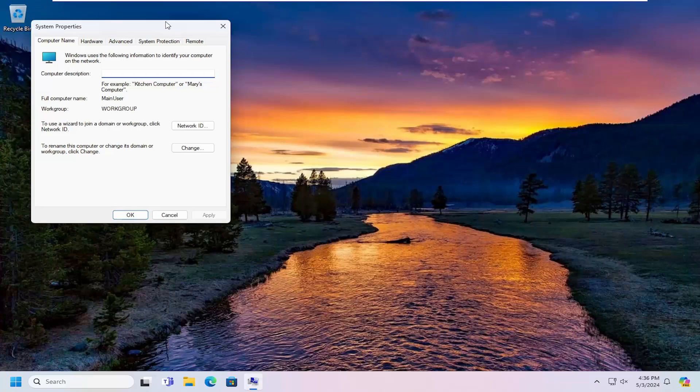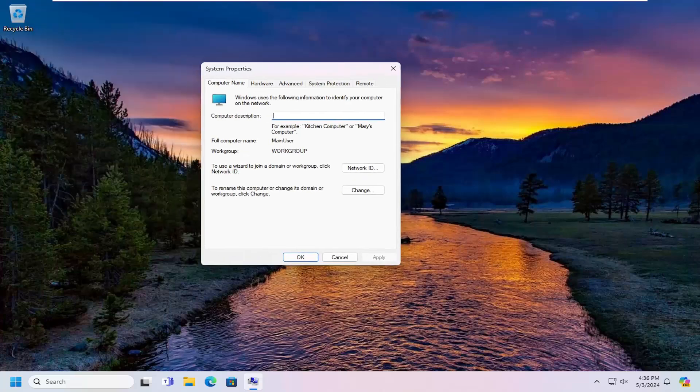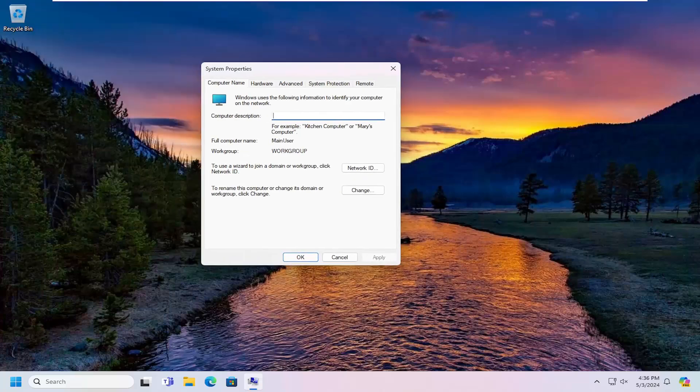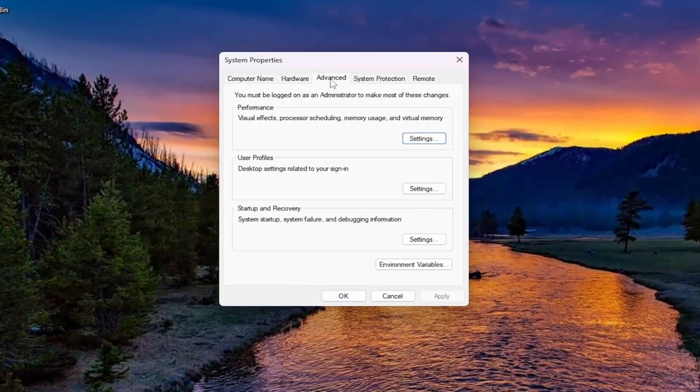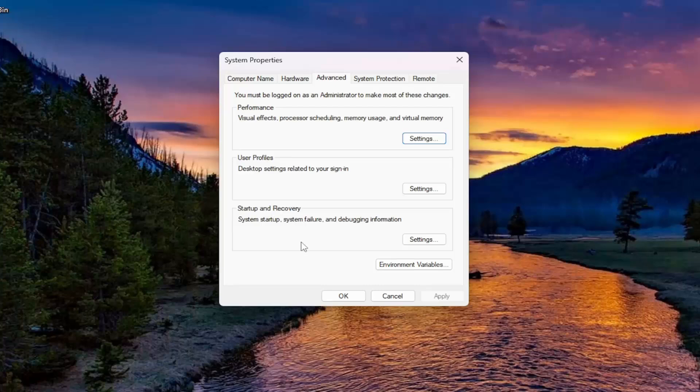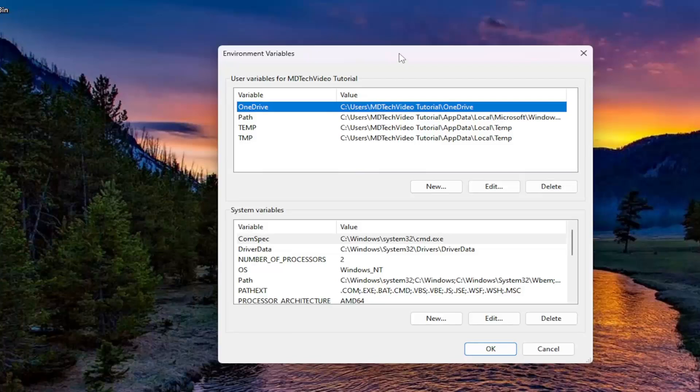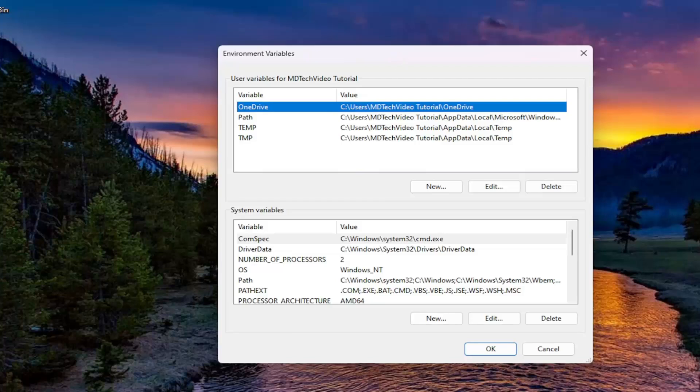It should be a control panel item in here. And you want to select the advanced tab. And then underneath startup and recovery, there should be a button that says environment variables. Go ahead and select that.